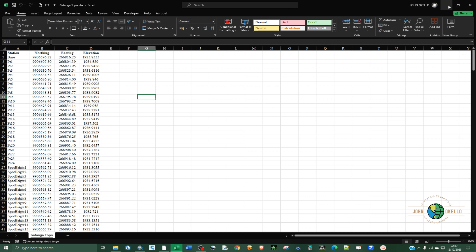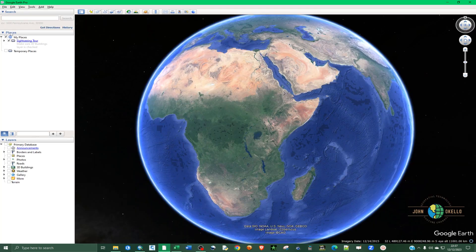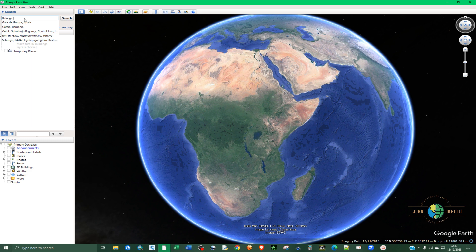If you want to know the UTM zone, so long as you know the place, you can use a Google app to help you find it. For example, I collected this data from a place called Gatanga, so let's say Gatanga.